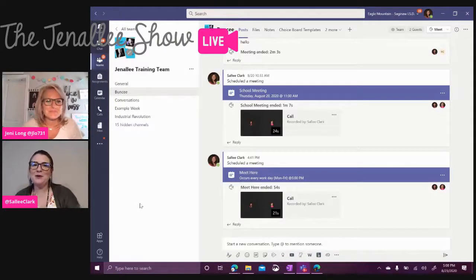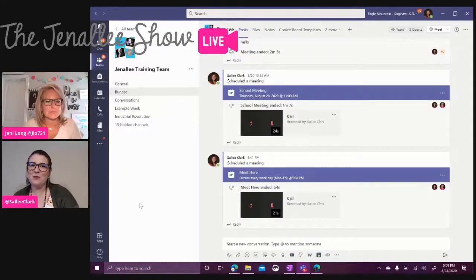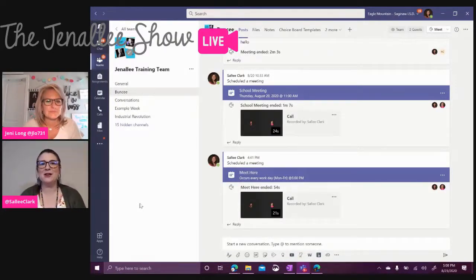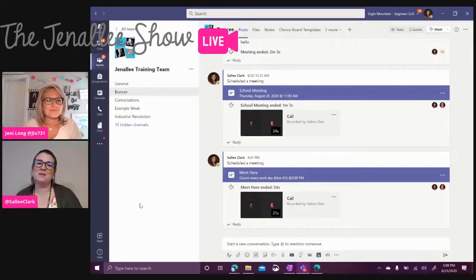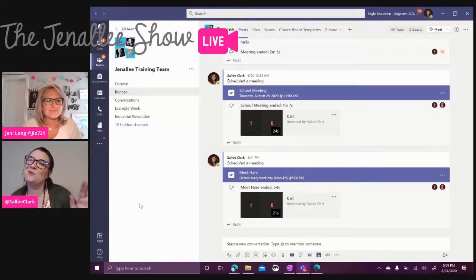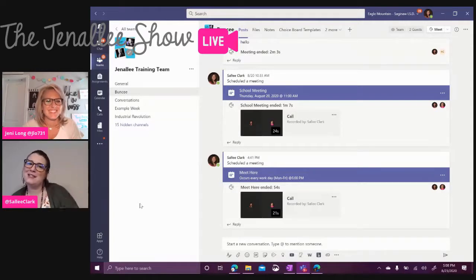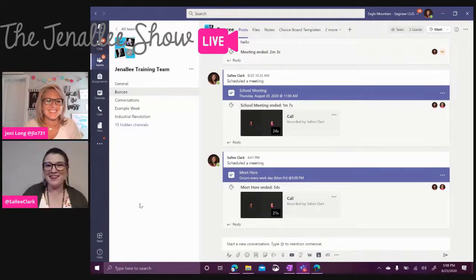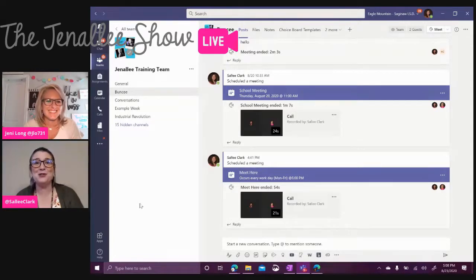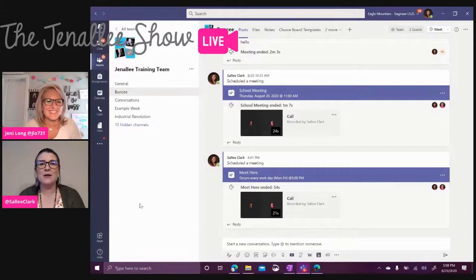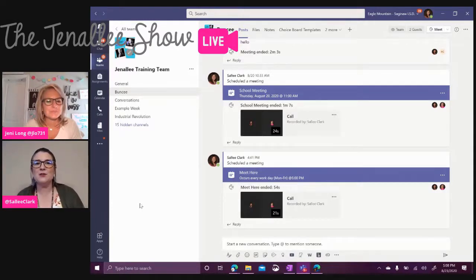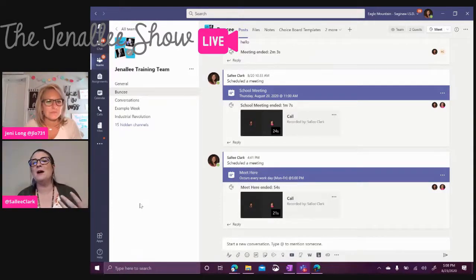Alright, so I don't know if you're like us or not, but we actually have a channel in our team called Class Meetings. Not in this one because it's a pretend Gently team, but a lot of our teachers do have that channel, which we love because that means our students know exactly where to go and meet each day.